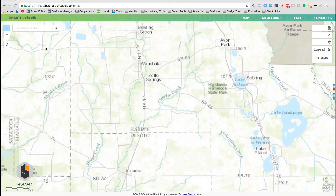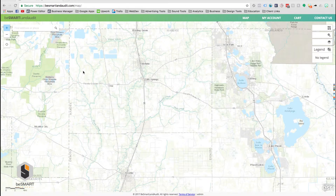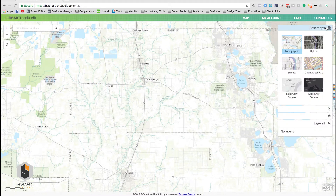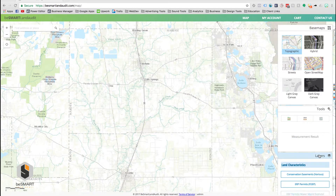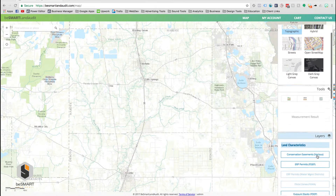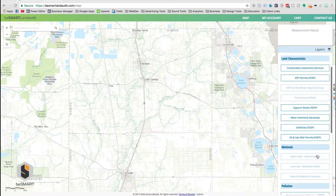Once you are over an area that you'd like to audit, on the opposite side of the screen are your base maps, which allow you to choose the display of the map, your tools, which are some neat measurement tools that will measure distance, circumference, and path, and then your layers.